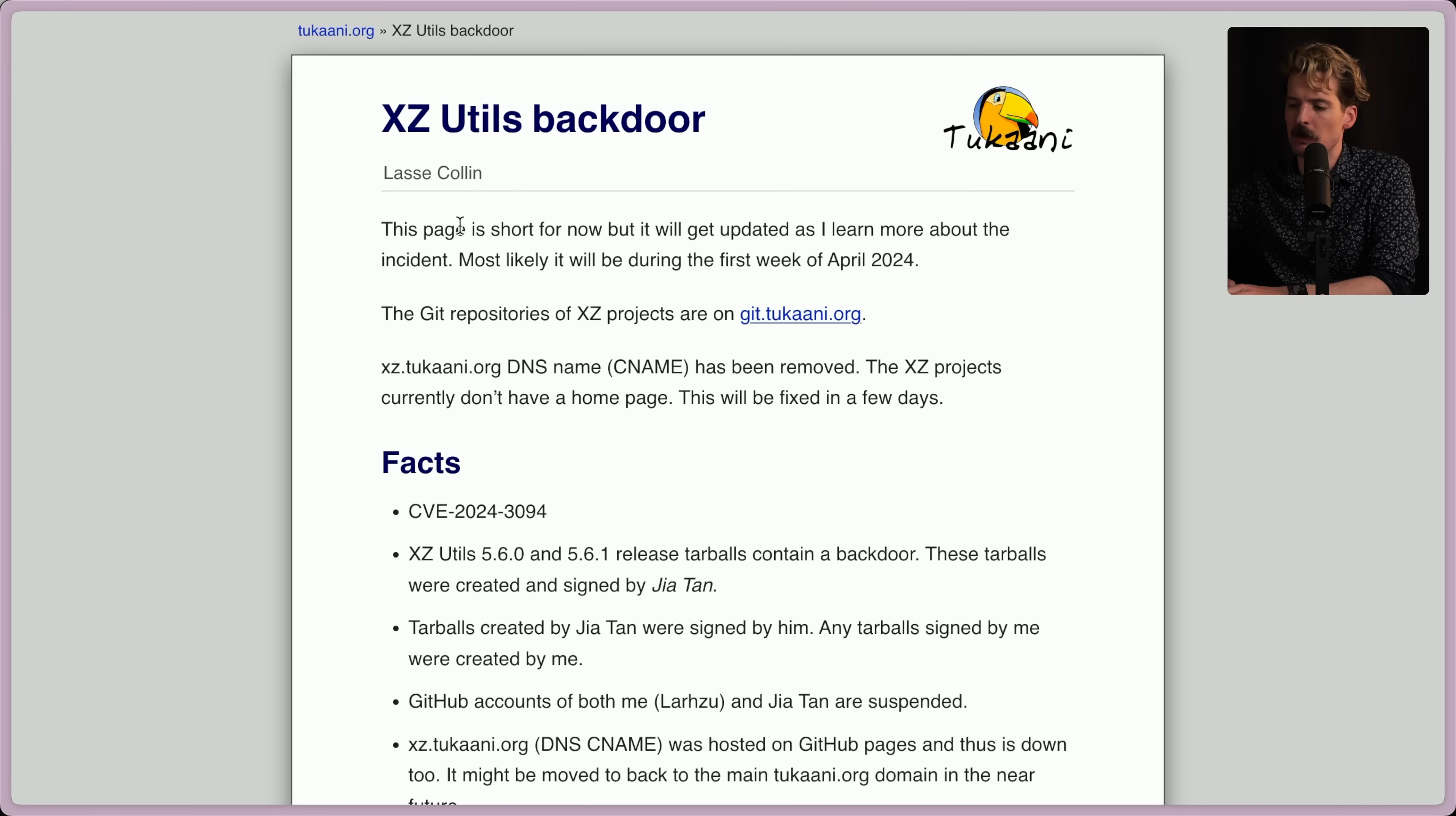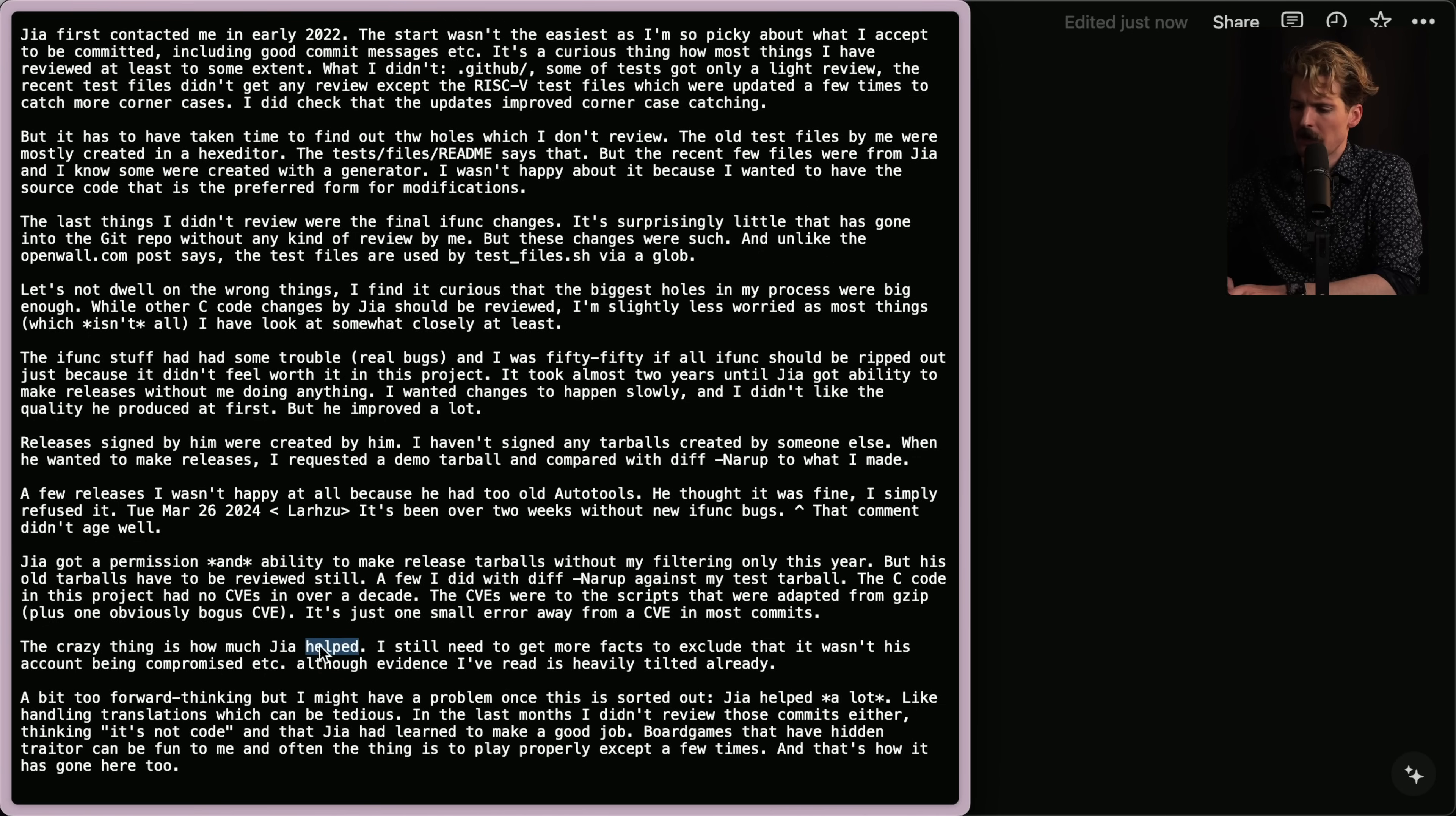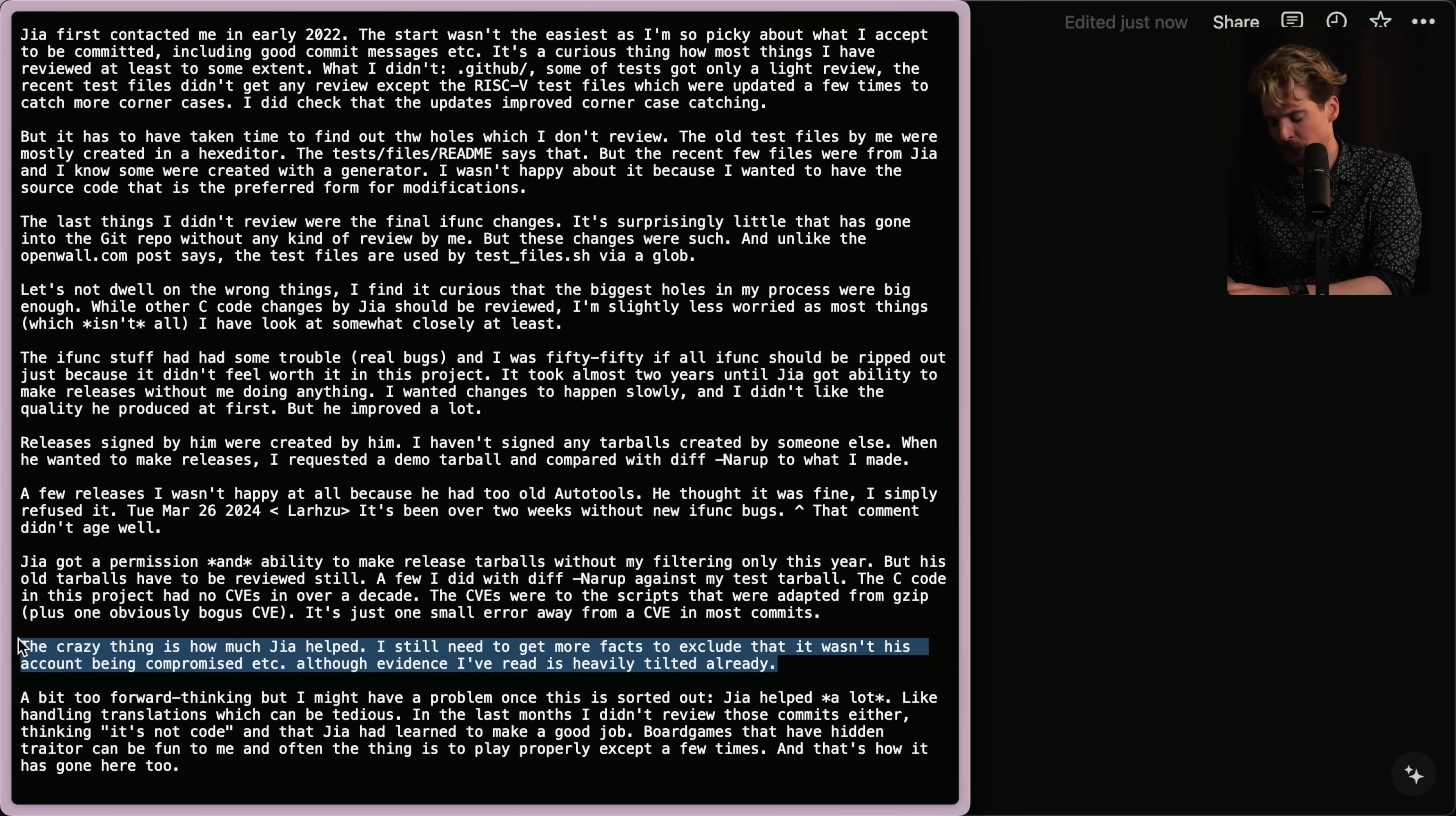This, in my opinion, is textbook how to handle when something like this happens. He has now written the book of how to do this right, and I hope other maintainers that are seeing this and are mortified at the very, very least can learn lessons from how well he has handled this and how to keep this from happening in the future as a result. This is another IRC message that came from the original maintainer, and it was a really good quote in here I wanted to highlight. The crazy thing is how much Jia helped. I still need to get more facts to exclude that it wasn't his account being compromised, et cetera, although the evidence I've read is heavily tilted already. Jia actually helped, so he was playing all sides of this. This is one of the craziest 200 IQ manipulative warfare, social, and software engineering hacks I've seen ever. I can't fathom anything else coming close to this.